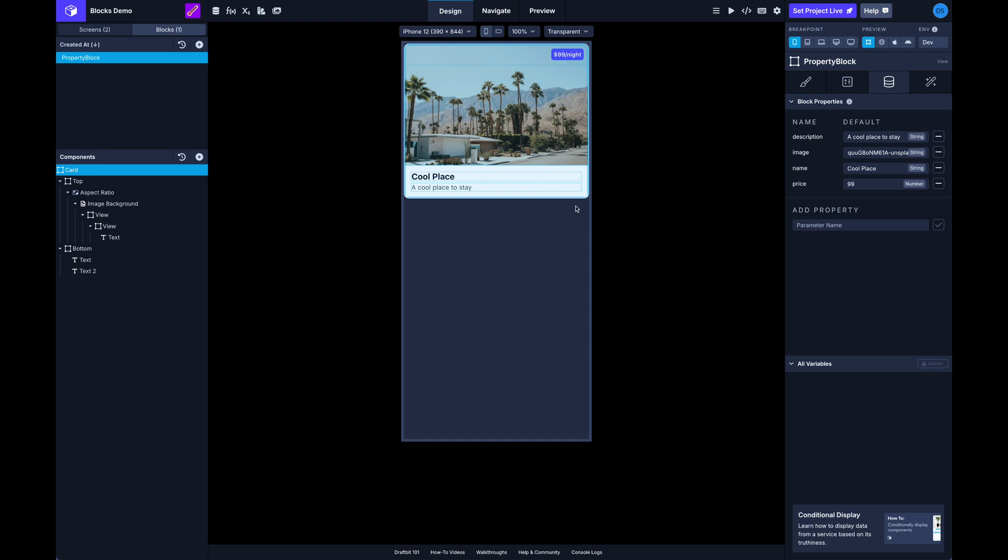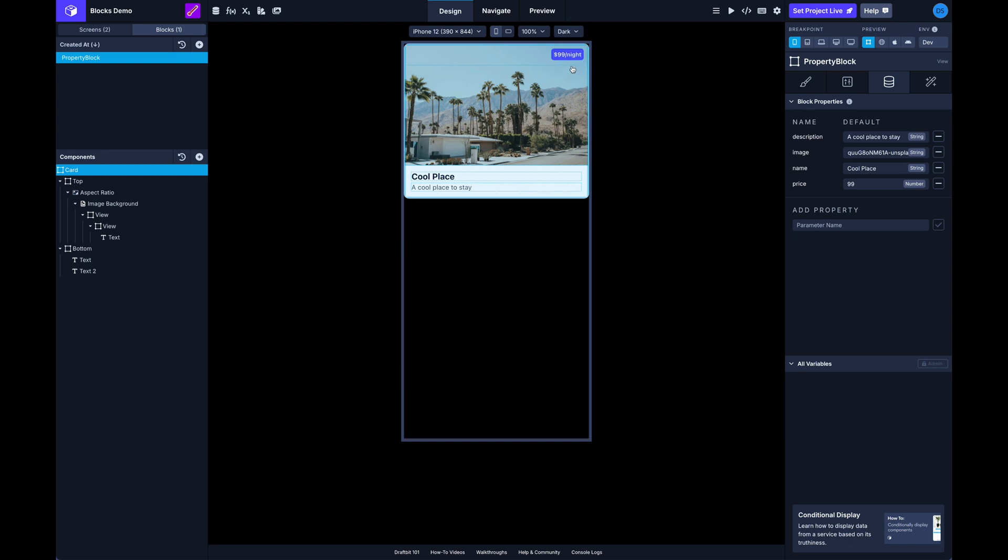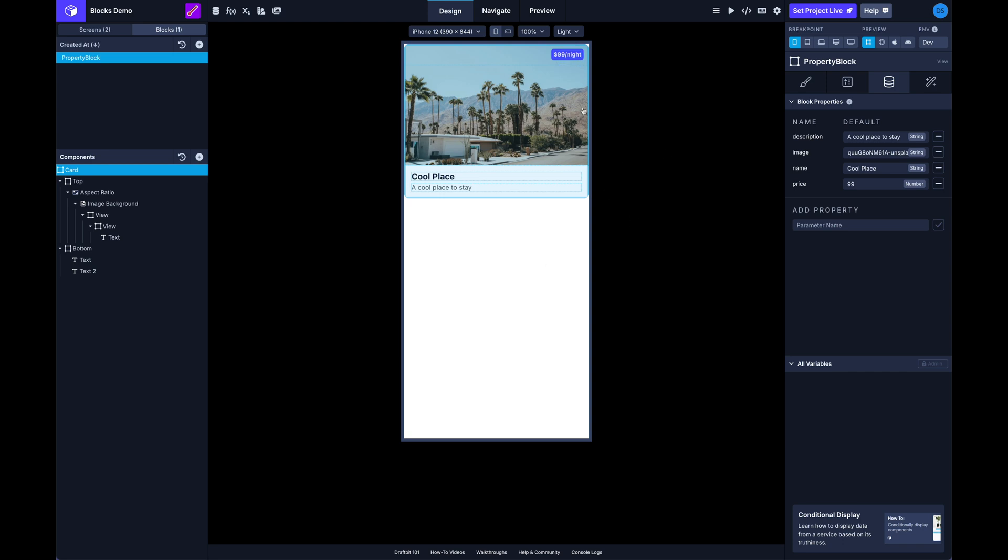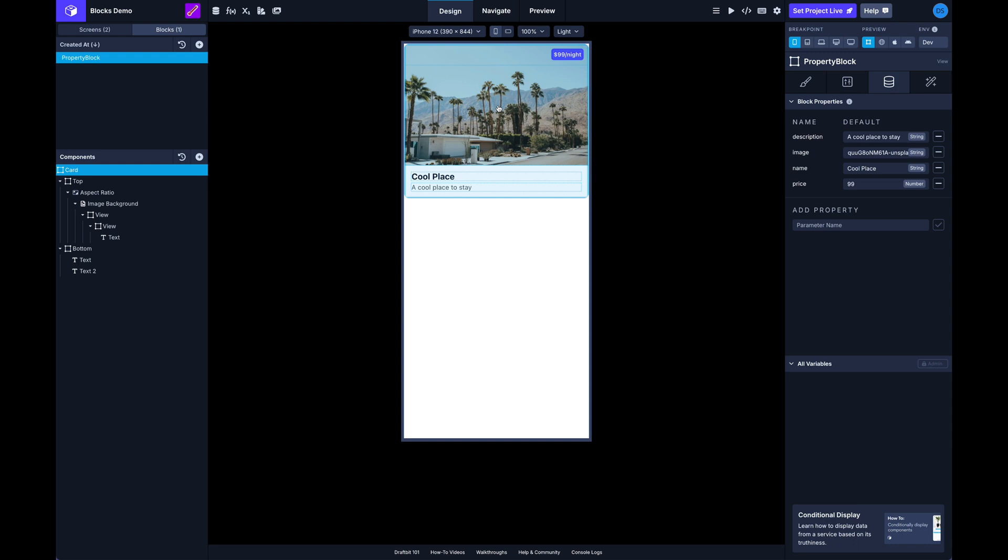And so now you can see we have a better preview of what our component looks like, and you'll notice this gray background here. So when you're in draft view with a block, above the middle preview there's a switcher here that you can switch between light, dark and transparent background. So depending on your app style you can change that. When you're in any of the actual preview modes that will use your normal background color. So you can see here now we've got a block and we've got some test data and some block properties. And now if I switch back to my screens,